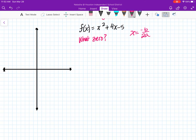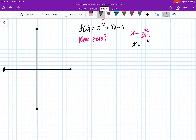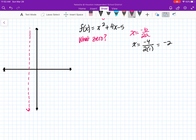So if I find my axis of symmetry, x is going to be equal to negative 4 — because our b here, next to the x, is 4 — and that's going to be over 2 times 1. So this gives me negative 2. Our axis of symmetry is over here at x equals negative 2.